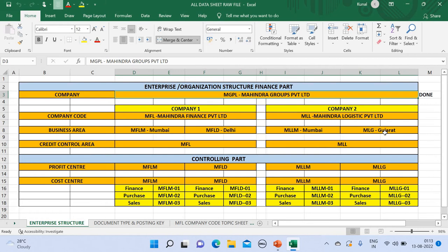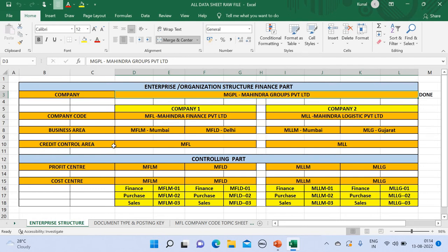So I got a bit confused, but yes, vendor is the one to whom we have to pay the money and customer is the one from whom we have to take the money. In the credit control area, for example, I put a limit of 10 crores.